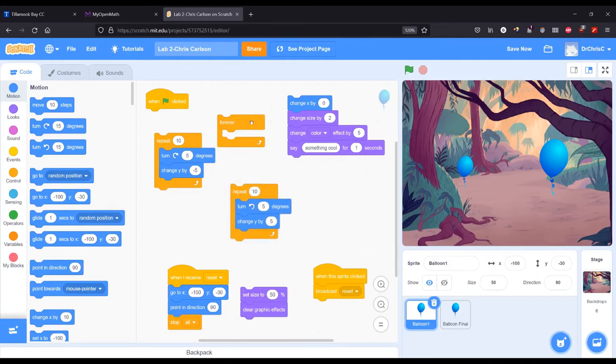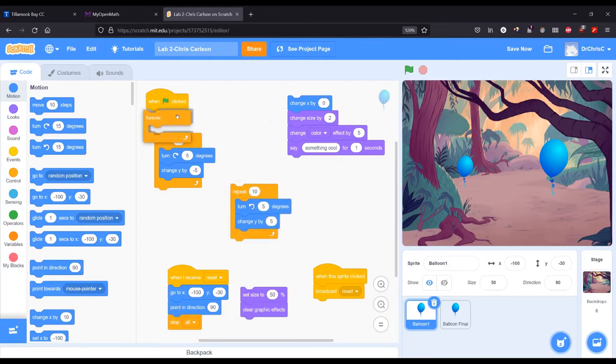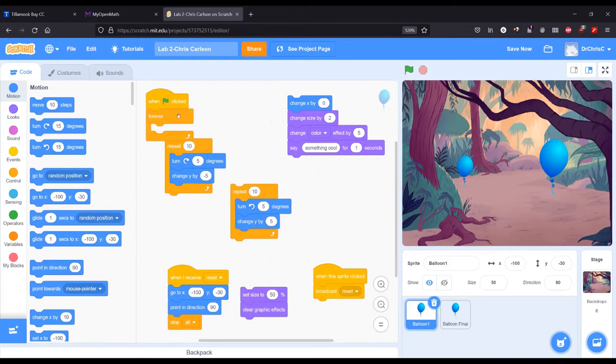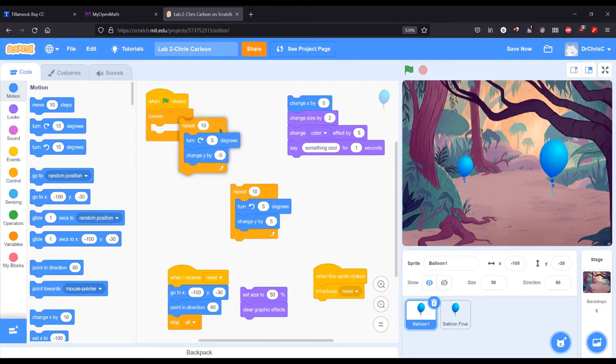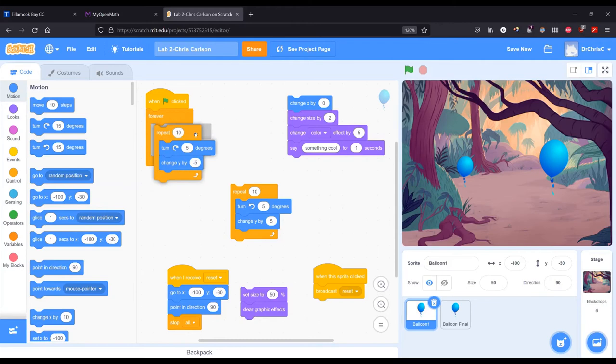So what we're going to do is change that. There's a loop called forever loop which doesn't repeat 10 times, it repeats forever. Now I'm going to put this loop inside. So it's going to make it go forever.